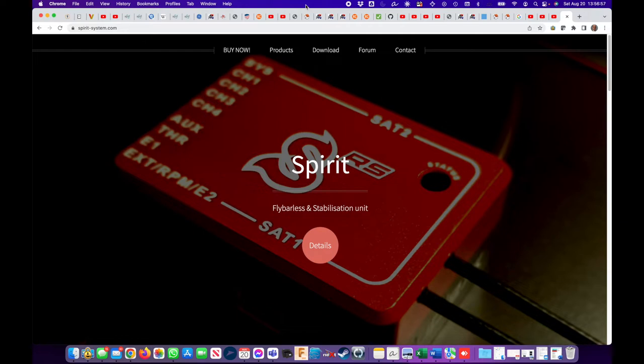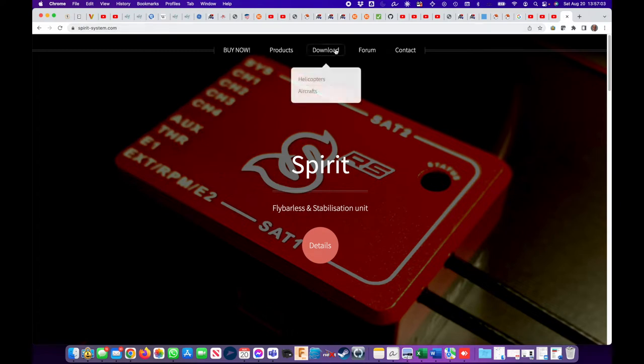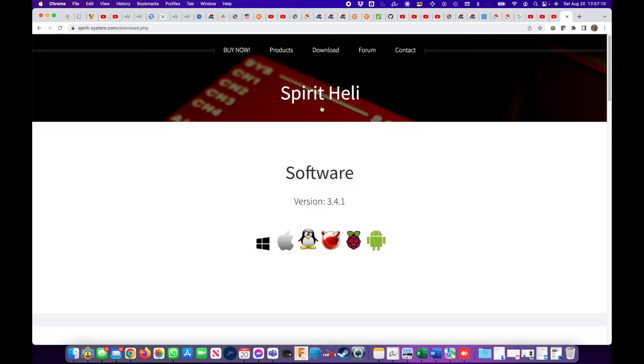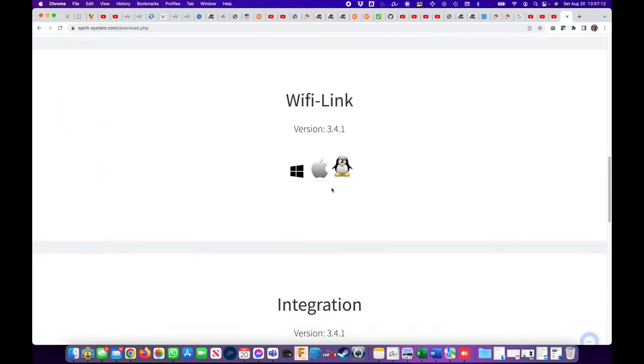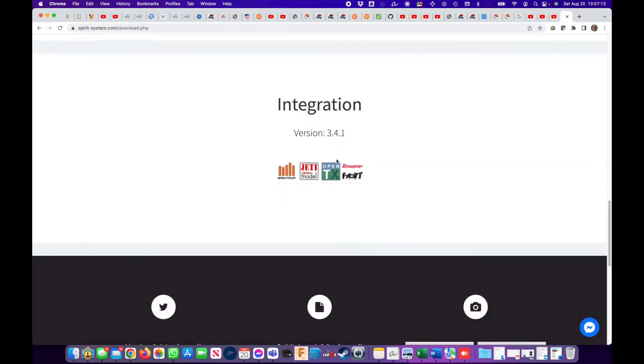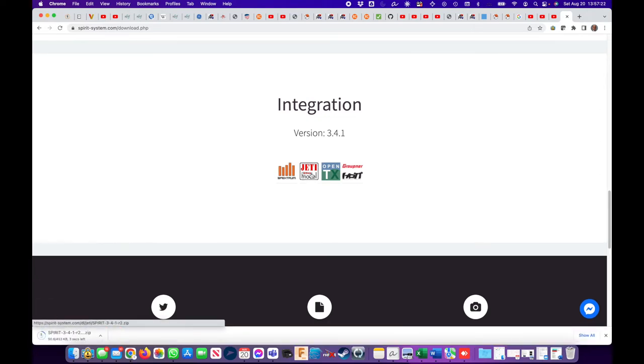The first thing I do is access the Spirit website, that's spirit-systems.com. Then we go to downloads, choose helicopters, and once we get to the prompt, go down the page and look for the integration. Here is version 3.4.1 and we go down to Jetty, and all I'm doing here is clicking on this.